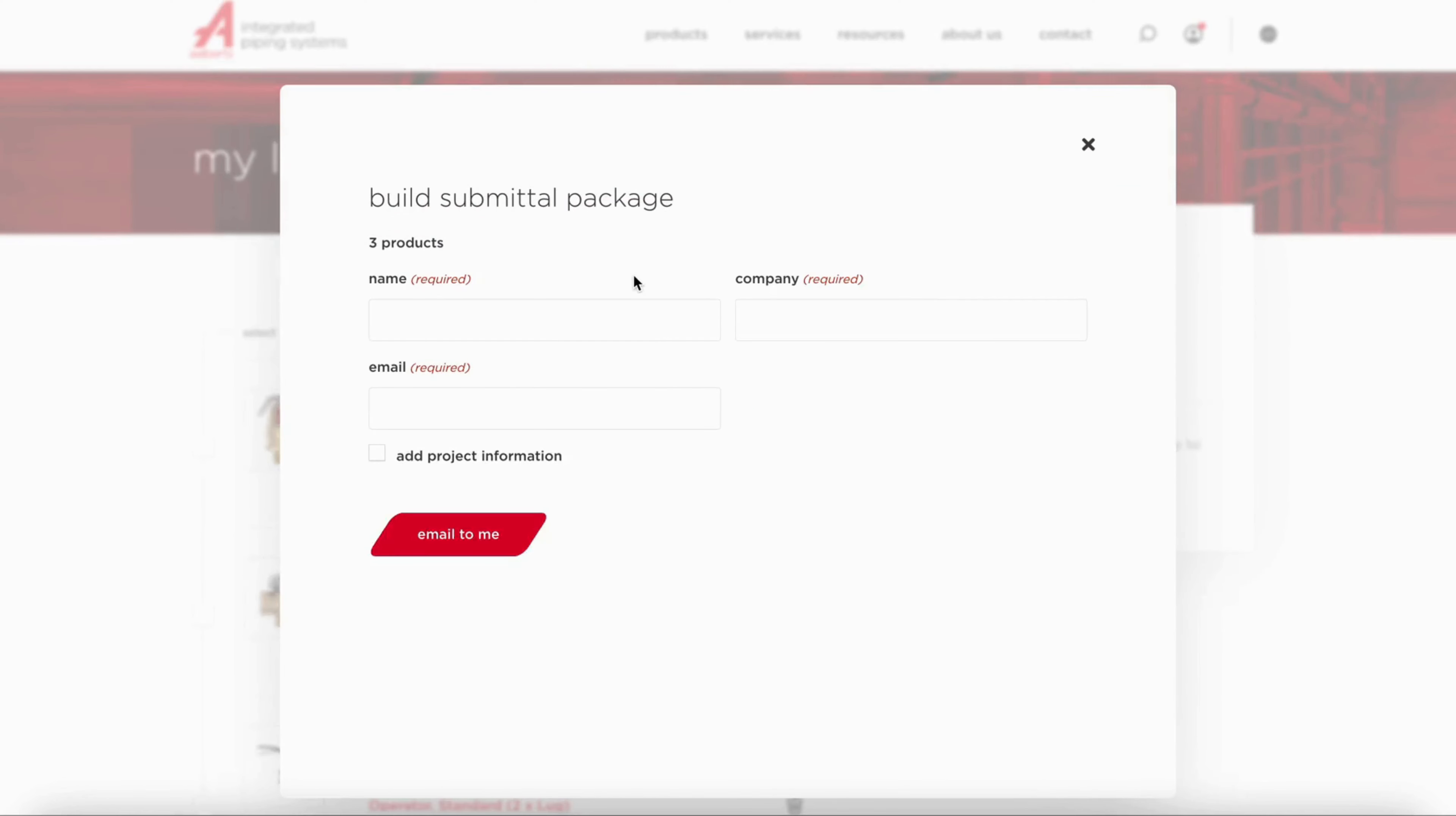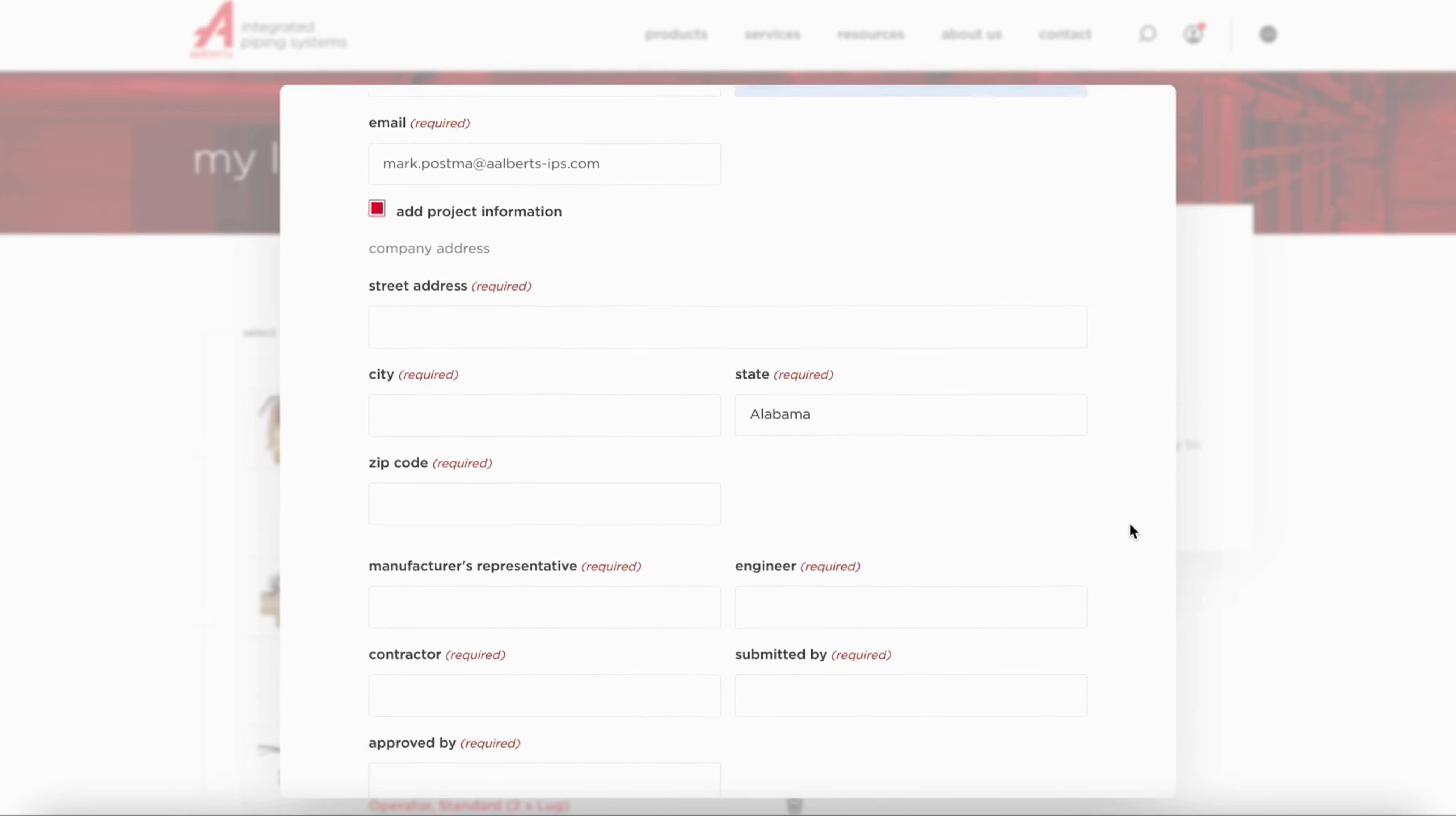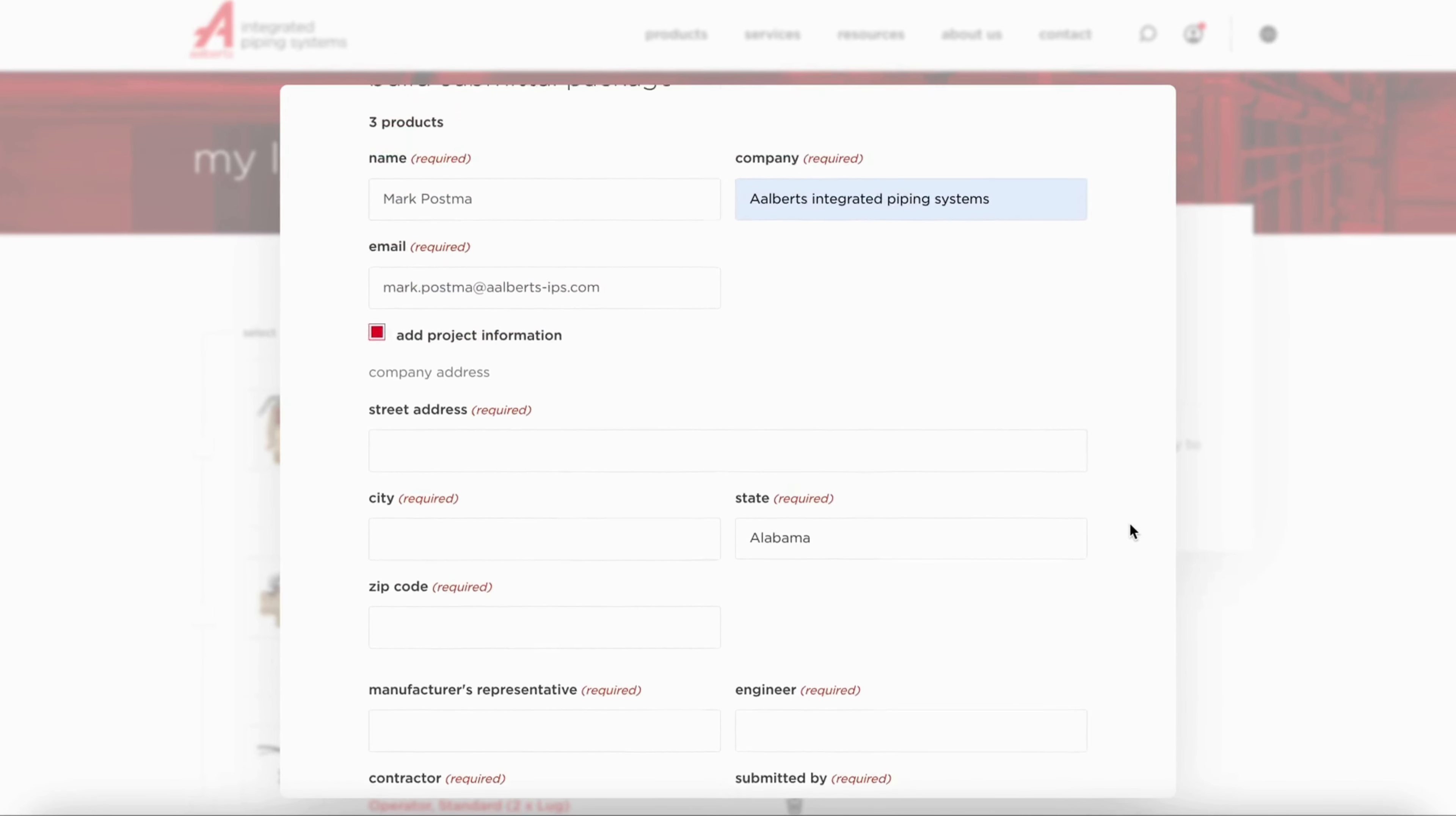Fill out the mandatory name, company name and email address fields, and the optional project information fields.